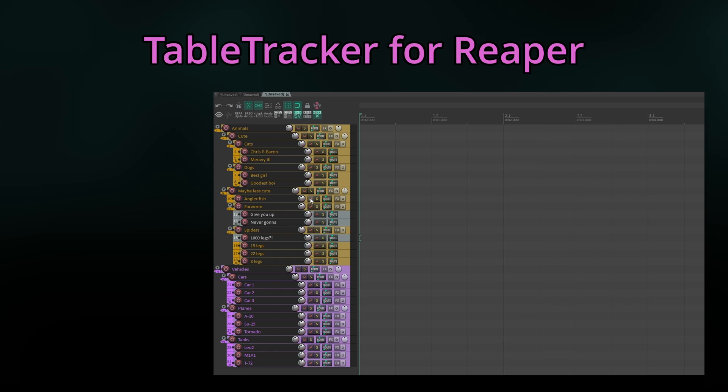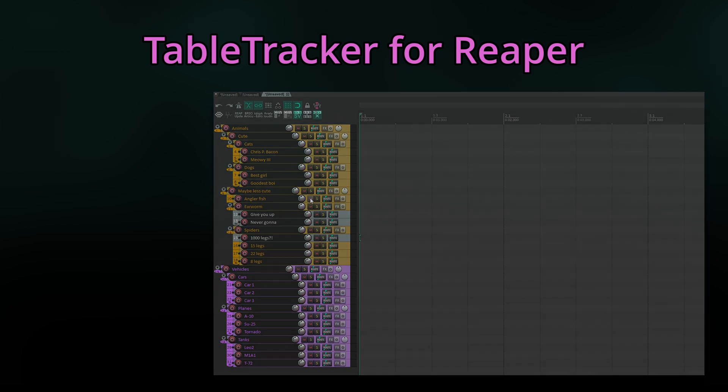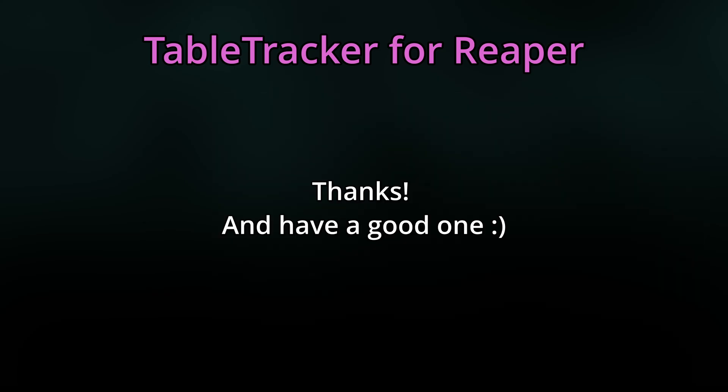I have again decided to release TableTracker as pay-what-you-want, so I hope you'll enjoy it and support me with whatever amount you see fit. And that's it for today. Thanks, and have a good one.